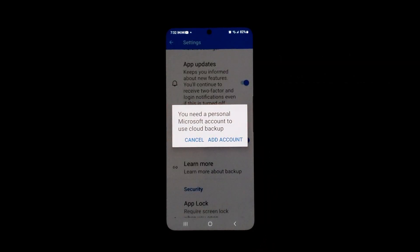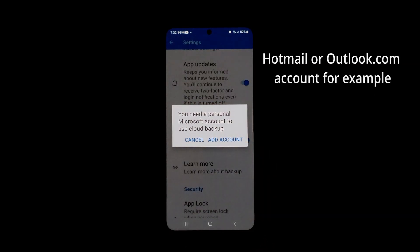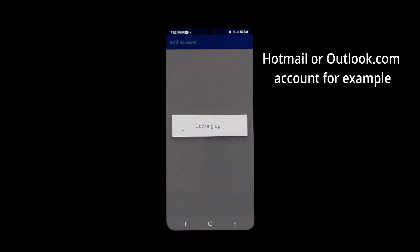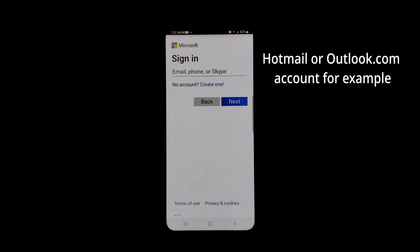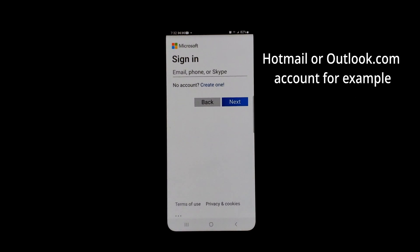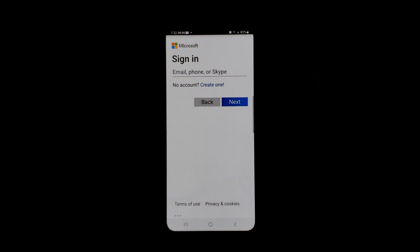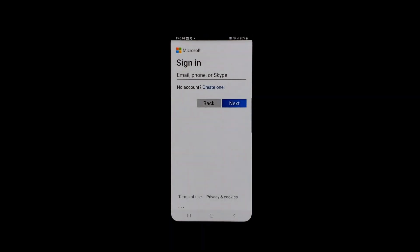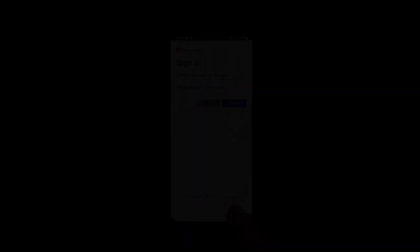There we will be able to enable the cloud backup. As we can see, you need a personal Microsoft account to store the backup, so we need to click on Add Account. We sign in to the Microsoft account where the backup is going to be stored. Once we sign in, the backup will be stored in our personal account, and that completes the setup of the backup. In the future, we will be able to restore that backup.